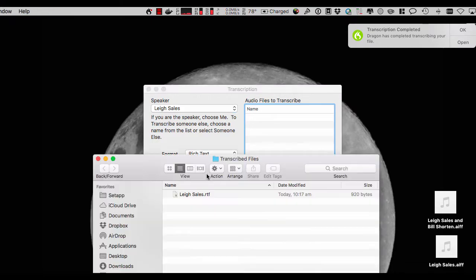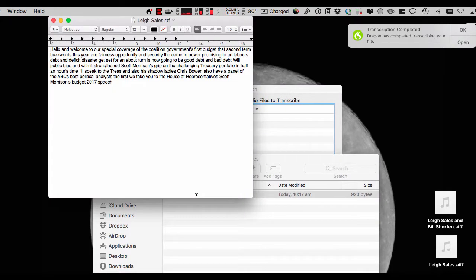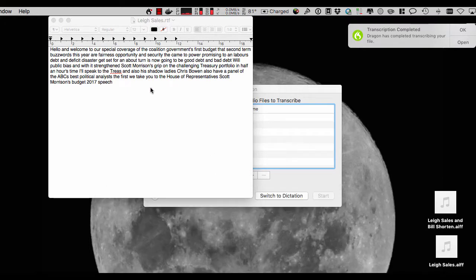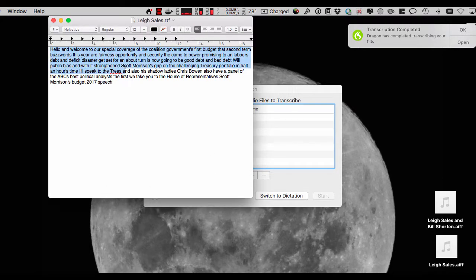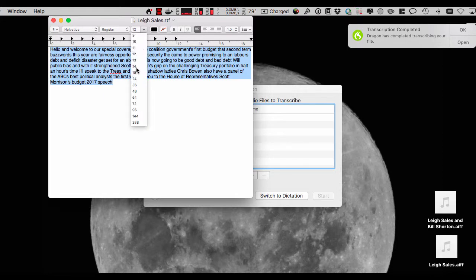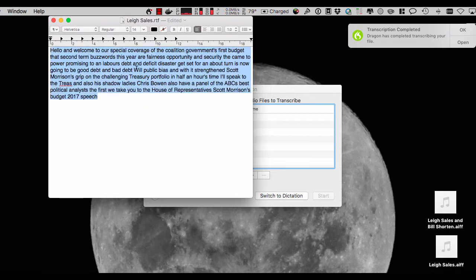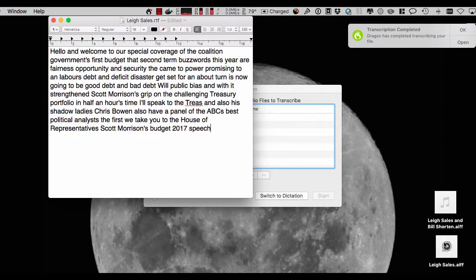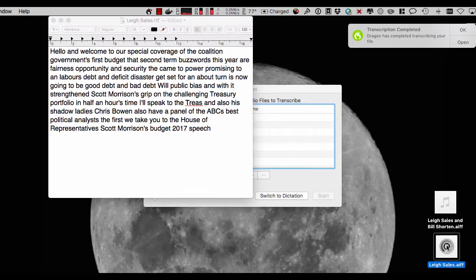So let's open the transcribed file and I'll play back the audio and we can track how accurate Dragon has been. Let me just make this a little bit bigger so you can read it. Okay, so let's see how well Dragon did, bearing in mind there was no training whatsoever.